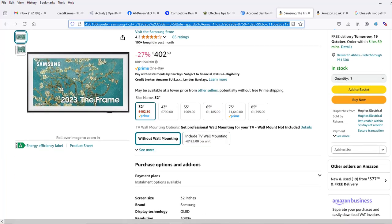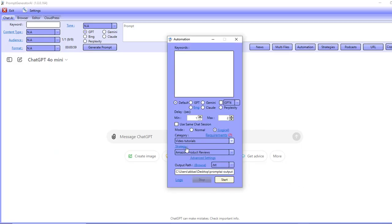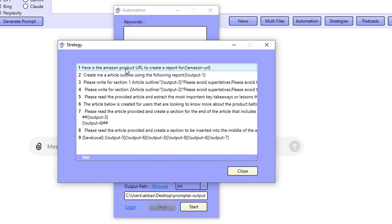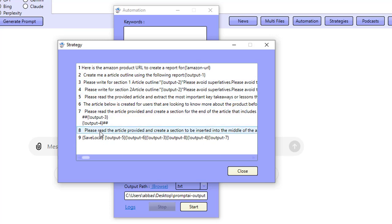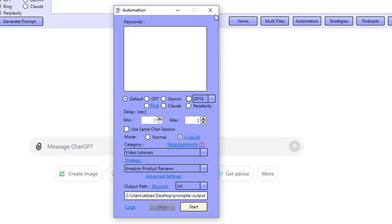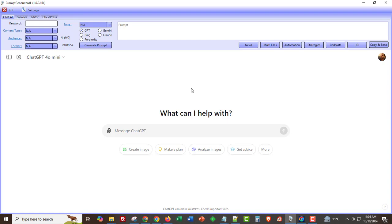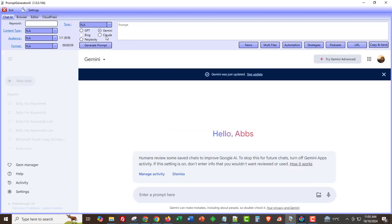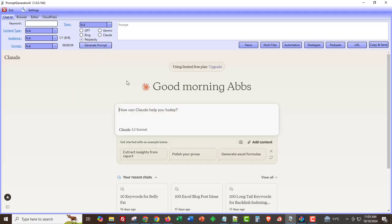I've got this strategy here — it's actually nine prompts, with the ninth being a save command. Instead of going through every single one with you, I'm going to save it and upload it to my Google Drive and leave a link underneath this video so you can go through it in your own time. Even if you don't have Prompt Generator AI, you can go out there and prompt GPT, Gemini, Bing, Claude, Perplexity, or whoever you're working with to perform these steps.